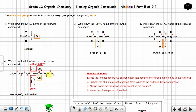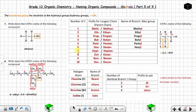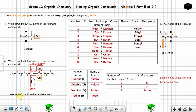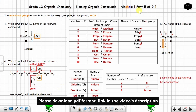The parent chain is made up of seven carbon atoms, so use the prefix 'heptan'. The hydroxyl group is on carbon number three, followed by the suffix 'ol'. The full IUPAC name is 4-ethyl-3,4-dimethylheptan-3-ol.